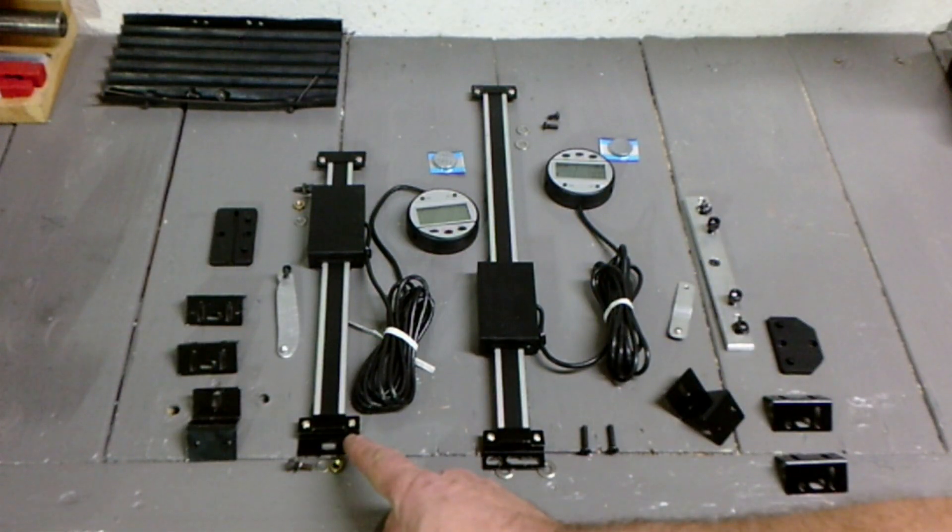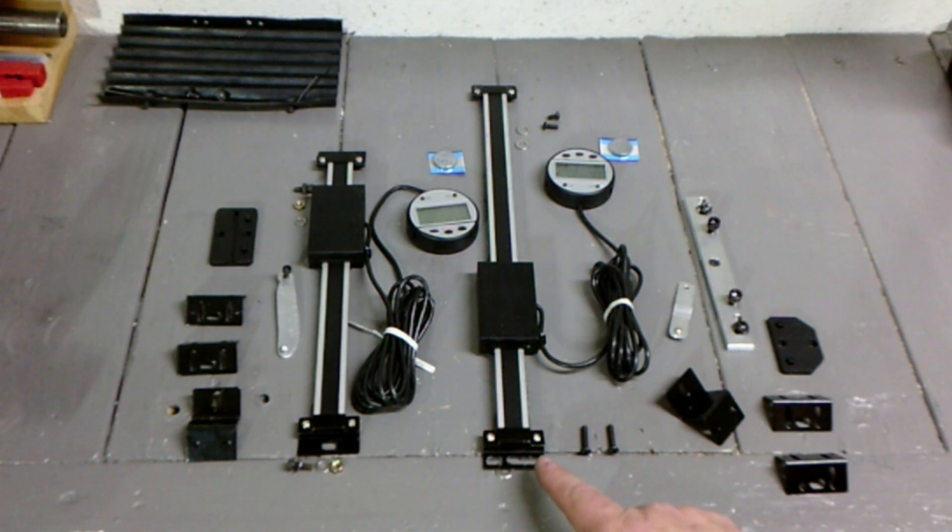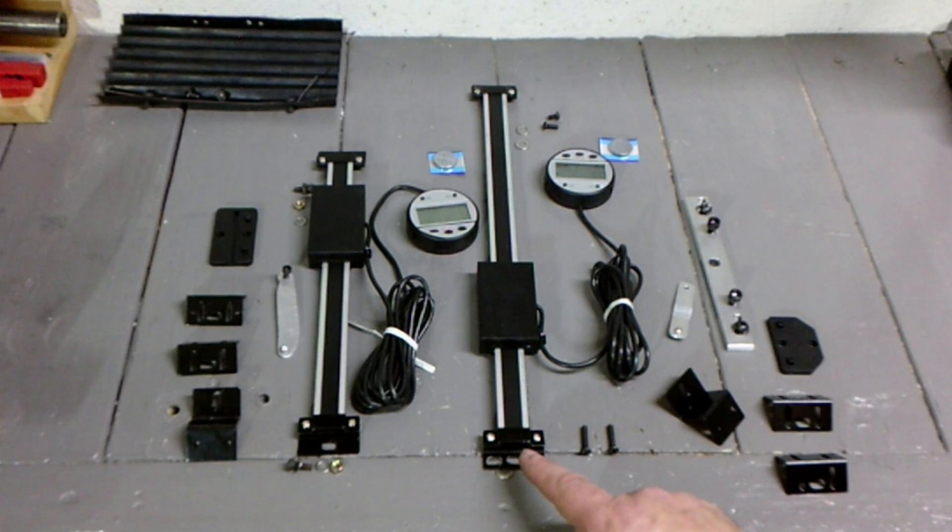This shorter scale will be used for the Y axis. The longer scale that needs to be shortened will be used for the X axis.